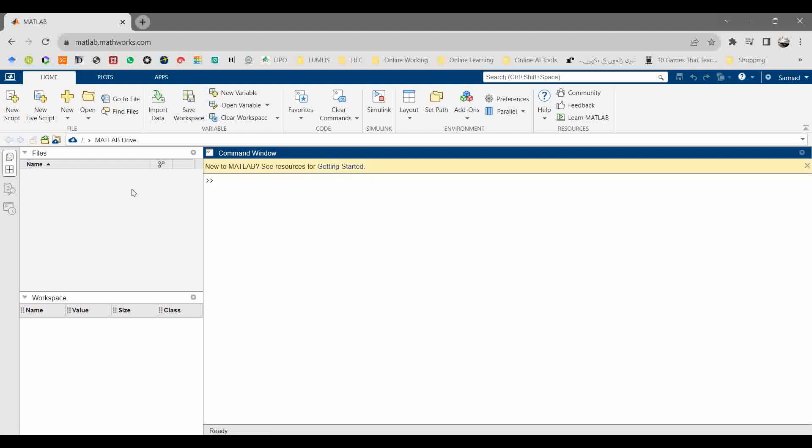If you click it, it will take you to the help center where you can find the resources for MATLAB. Same as workspace and current folder directory, command window, all are available here.